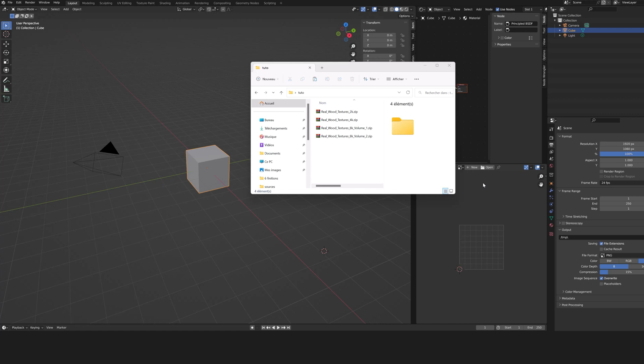From your Blender Market account, download the zip file. RealWord Textures is not an add-on, it is a library for the asset browser of Blender.